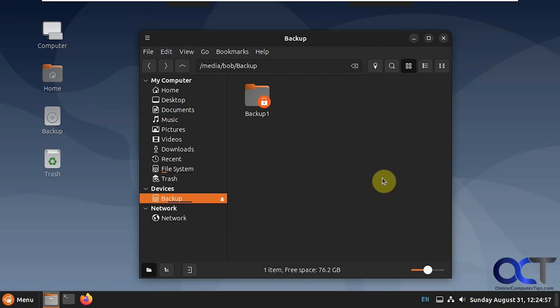Hi, in this video we're going to show you how to create and restore system image backups in Linux using a free tool called FoxClone. FoxClone is made to do things such as make system image backups and also for cloning your hard drive.